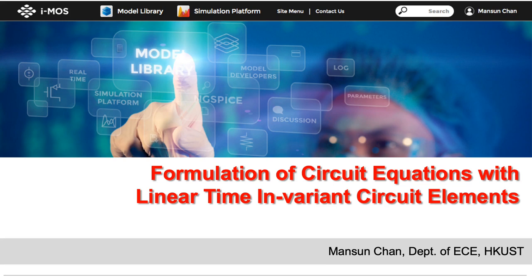While circuit simulation and device modeling are important subjects to bridge technology and applications, it is not clear to many people about how it is being done. Its multidisciplinary nature sometimes also prevents people from having a holistic picture on the subject. In this set of presentations, I will try to explain the methodology of circuit simulations and device modeling.